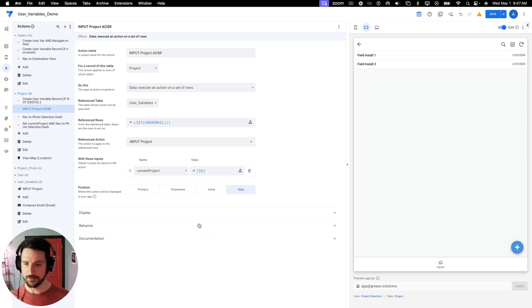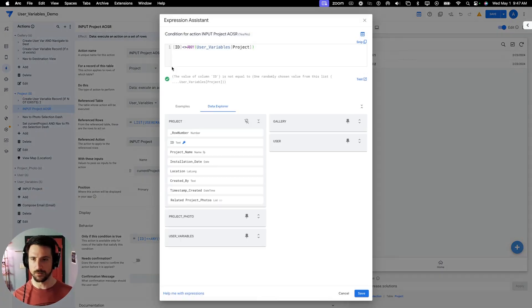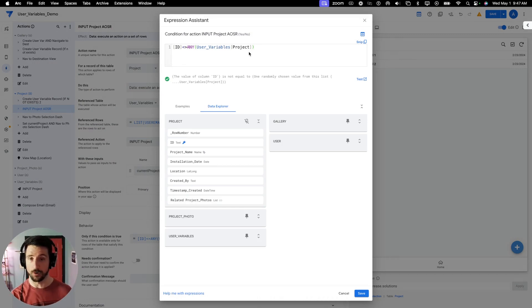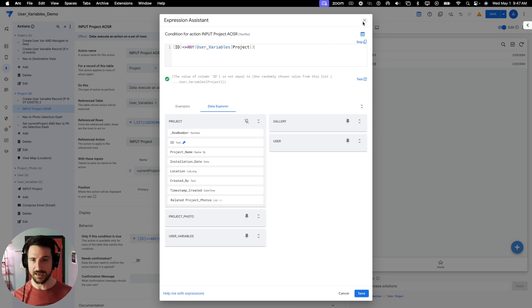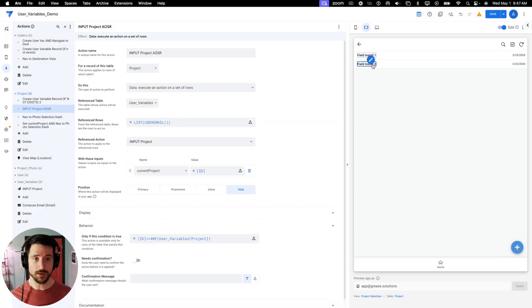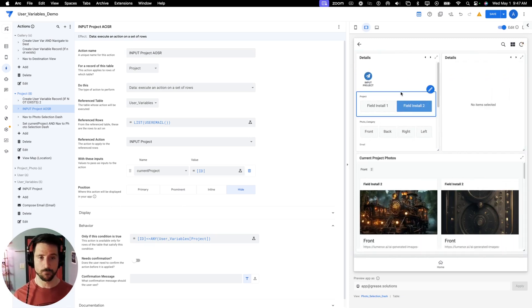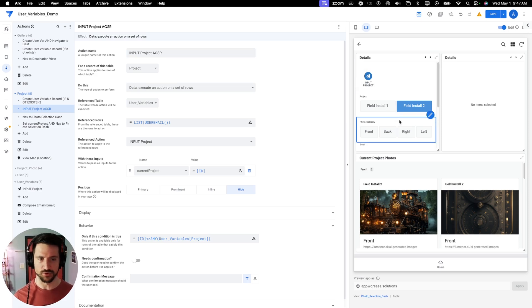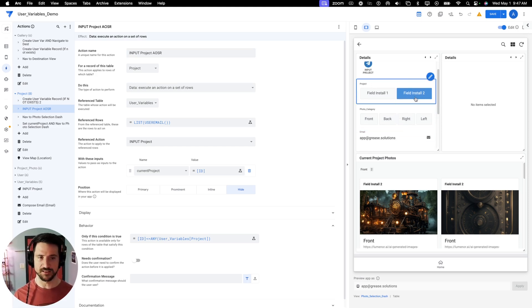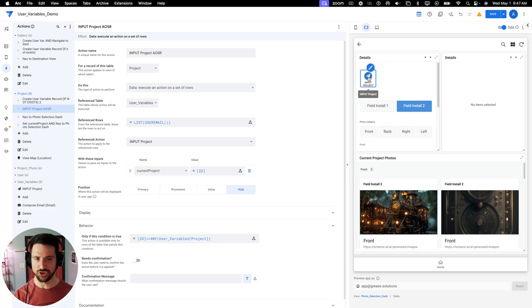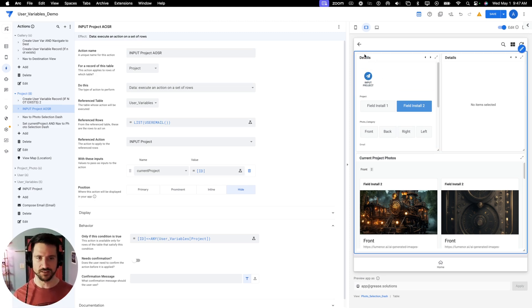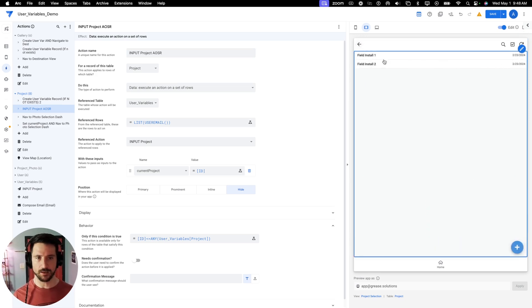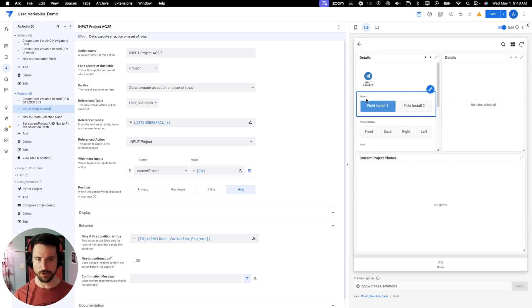Again, this is hidden and it happens in the background. And I specified this condition if the ID is different than what the user's current project is already, then you can run this action. You don't technically have to do that. You could do it either way. It would work the exact same functionally if you omitted the condition altogether. So once you do that, we'll notice that as I select a project, this is our user variables table. It's actually just a view of our user variables table. You'll notice that the project was reset to field install 2. Now, this input project action is visible. In most cases, it probably wouldn't be, but I wanted to demo that for a previous video. So that's there. So let's go back and we'll select our field install 1 and you'll notice that our project got reset to field install 1.